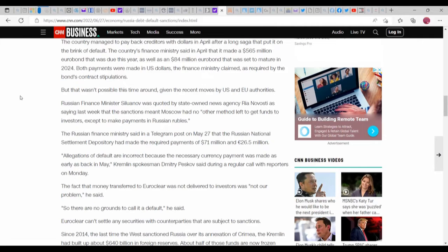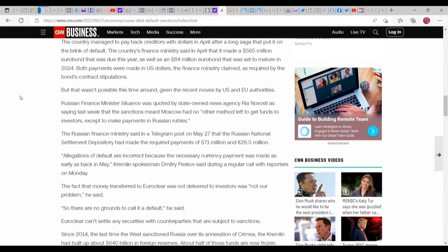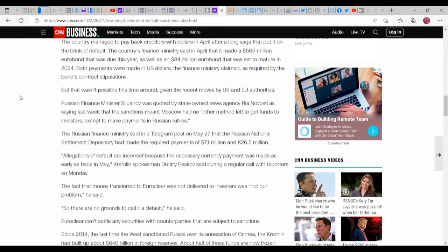Both payments were made in U.S. dollars, the finance minister claimed, as required by the bonds' contract stipulations. Here's the interesting thing about it: if they have the receipts for those things, then they can prove it, which in this case makes the U.S. look horrible, at least in my eye, because they are trying to sabotage an economy based on sanctions that may or may not have been put on them.